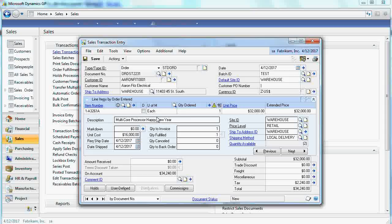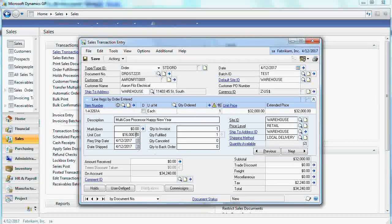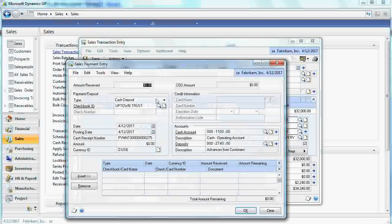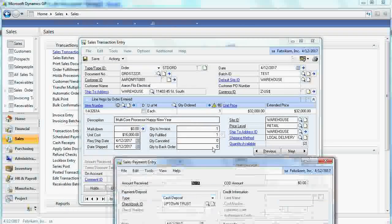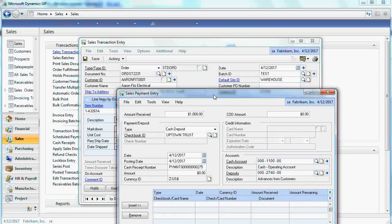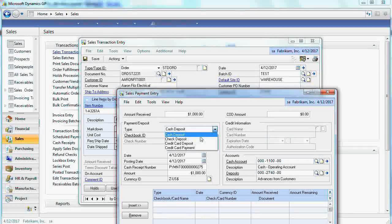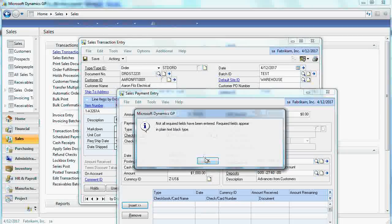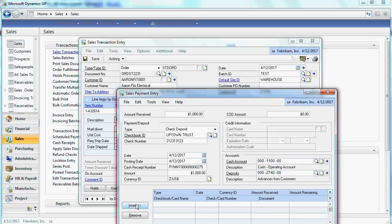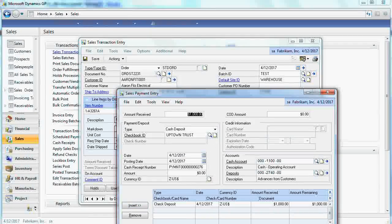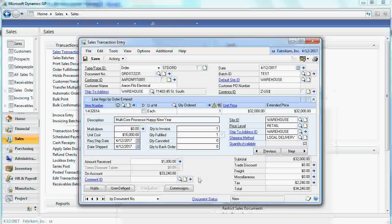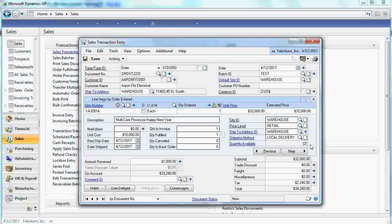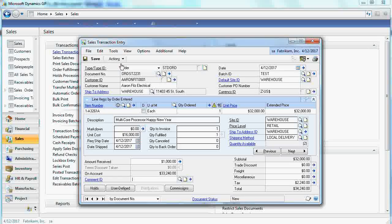Now negotiations continues and you probably received something like customer deposit. Let's say this would be check. Okay, so we've got to enter check number. And now we apply deposit toward our sales invoice.